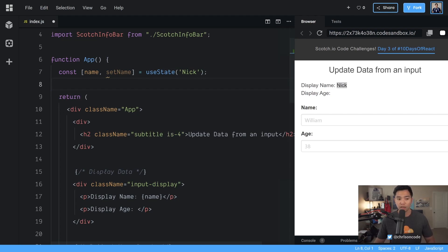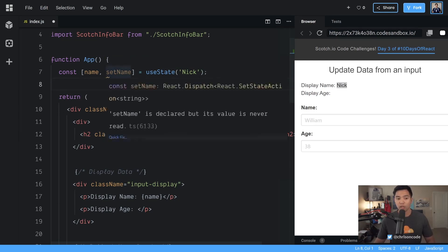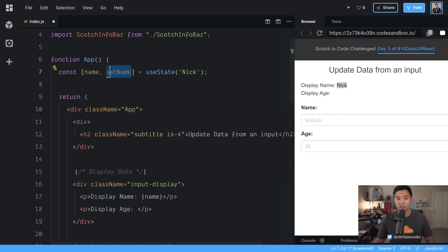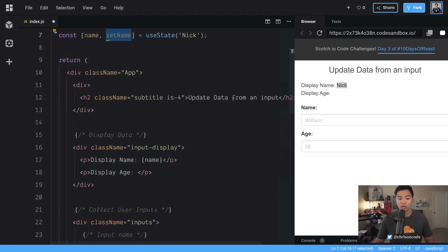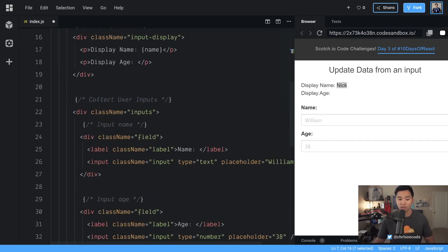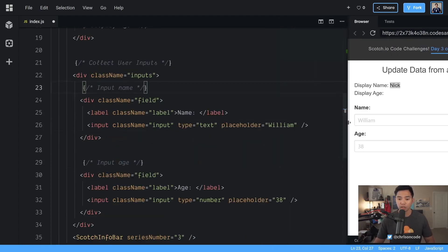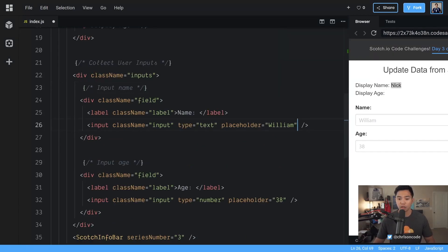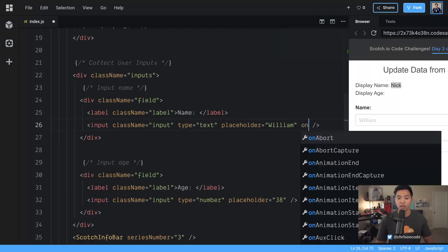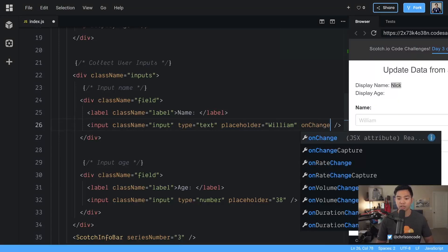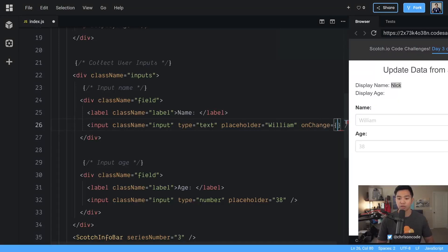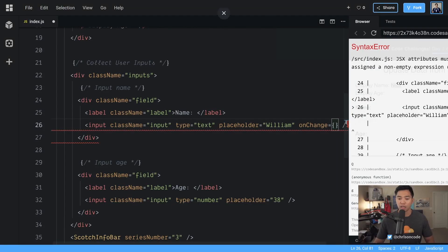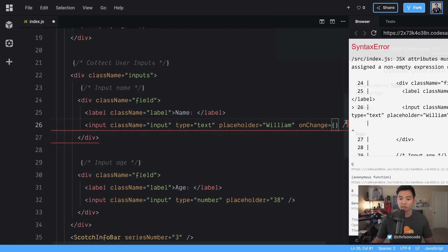Now that we have name we need to actually update the name based on this input so this is going to be the second part of our application. We need to make sure that we listen for the input changes here and then we're going to update state accordingly. Let's go over here we can say onChange because this is how you listen to any events on React in JSX we're going to say onChange.